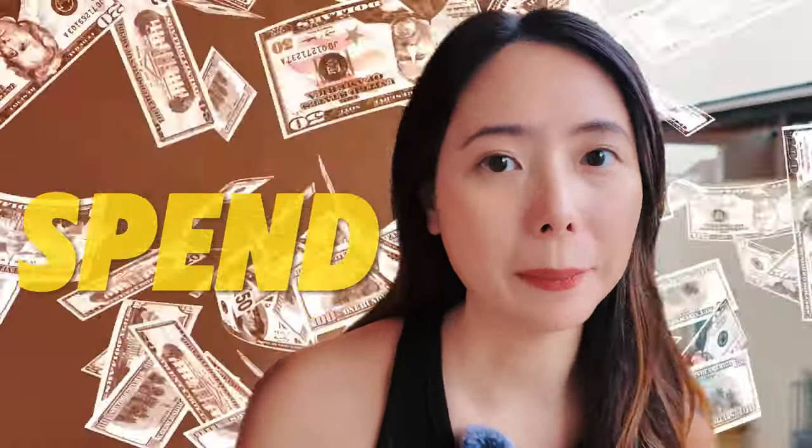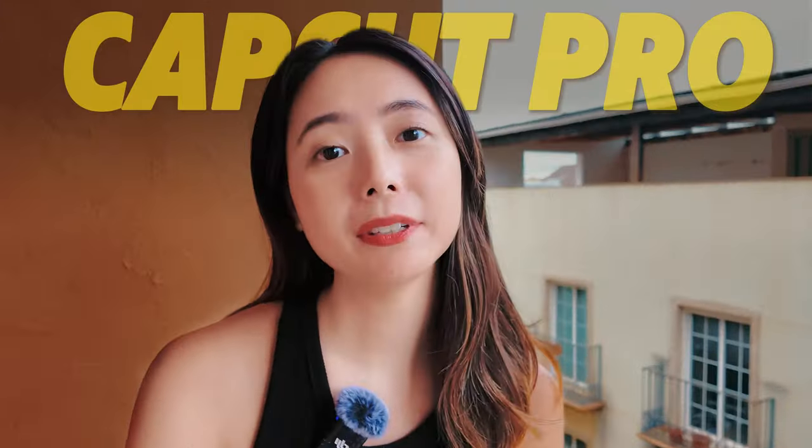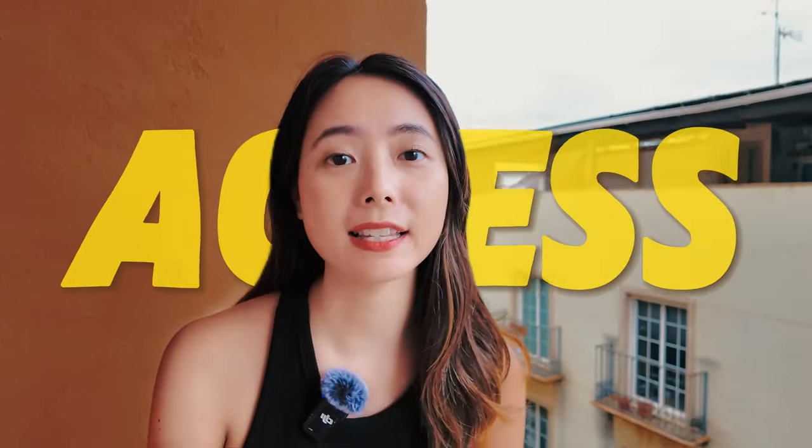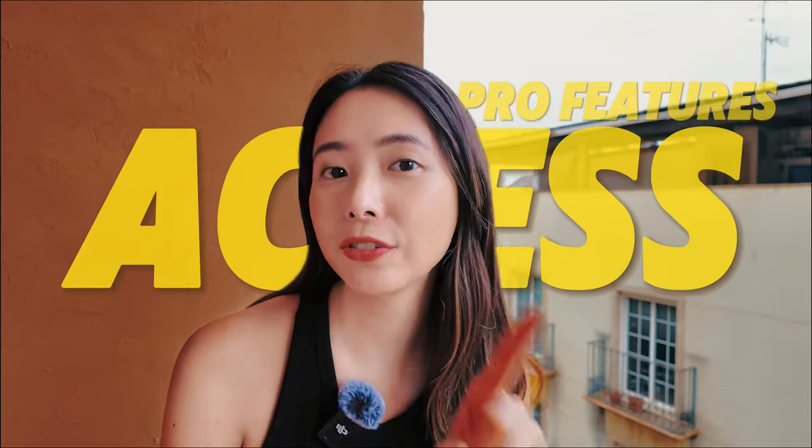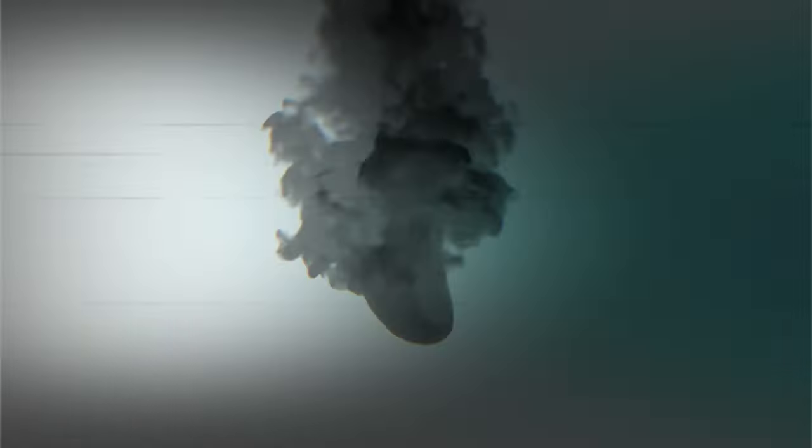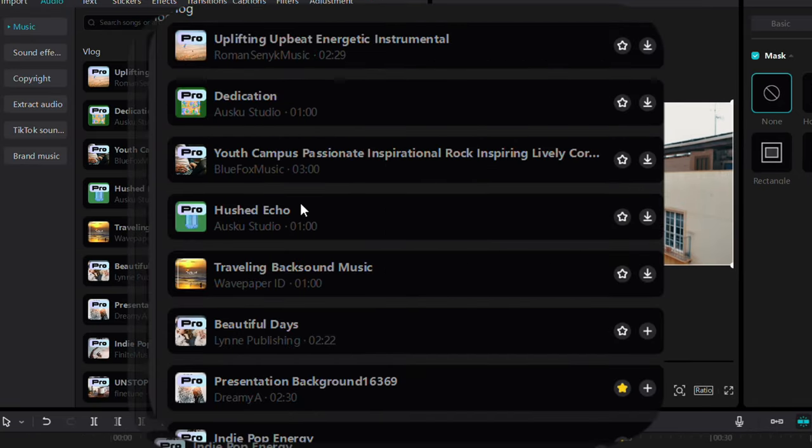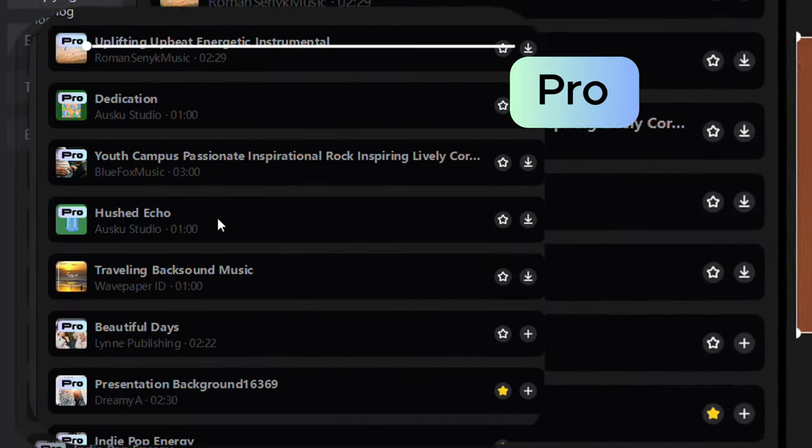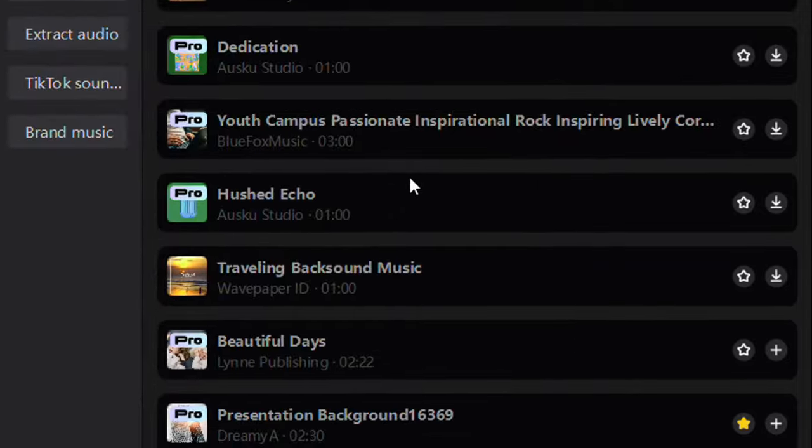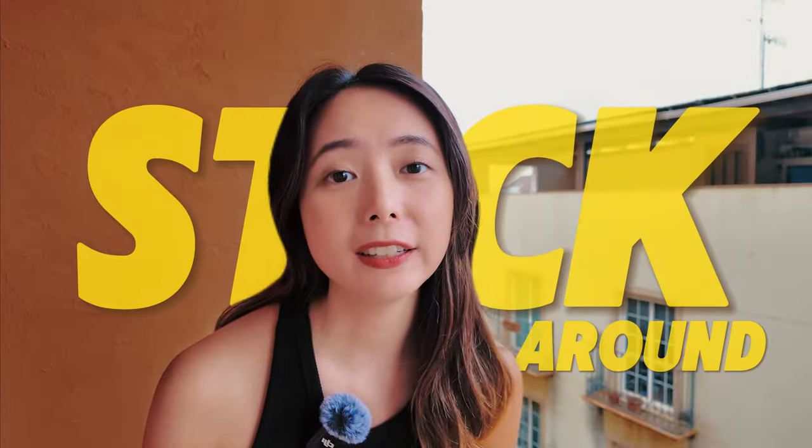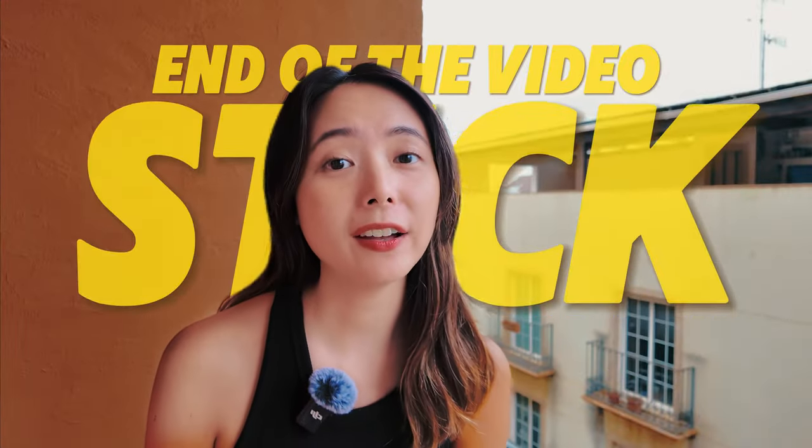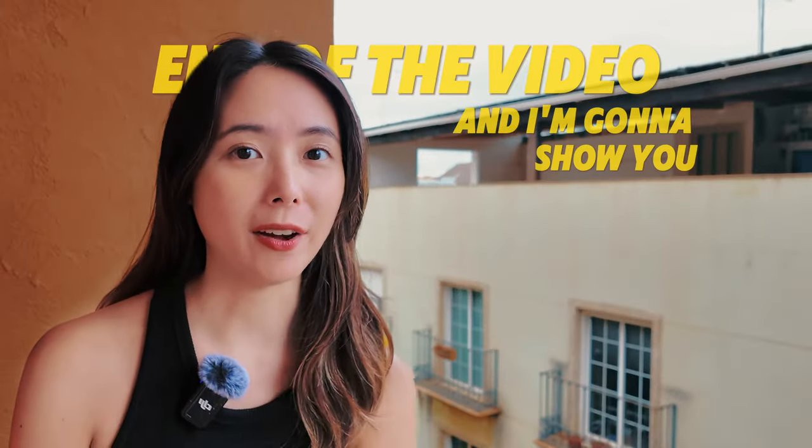Who has the money to spend on CapCut Pro? I'm going to teach you how to access Pro features for free. Want these features in your promotional video but they're locked behind the Pro version? Stick around until the end of this video and I'll show you how.